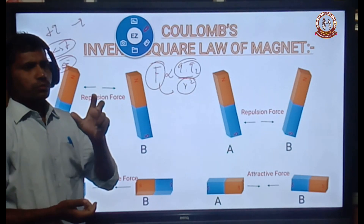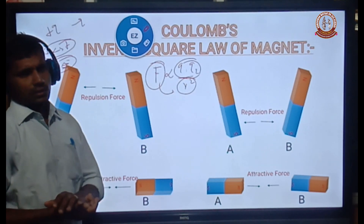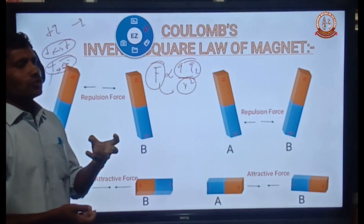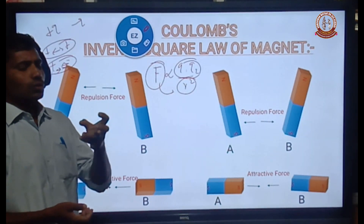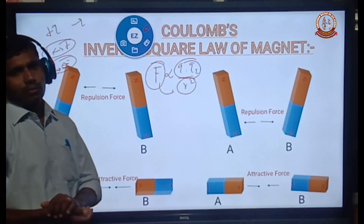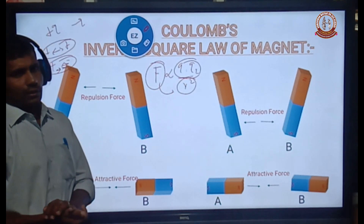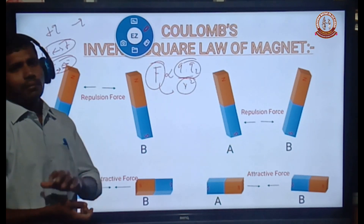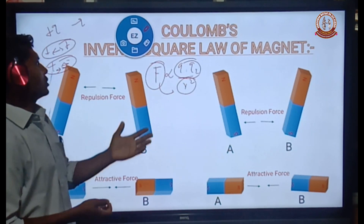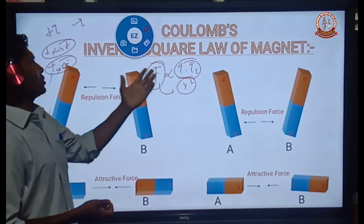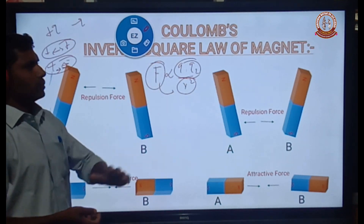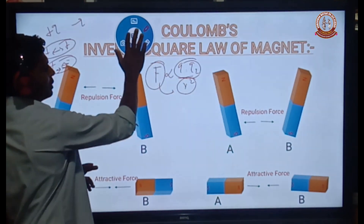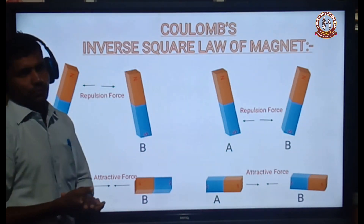Similarly, the force between the two poles of a bar magnet follows Coulomb's inverse square law of magnetism, also called the inverse square law of the magnet.